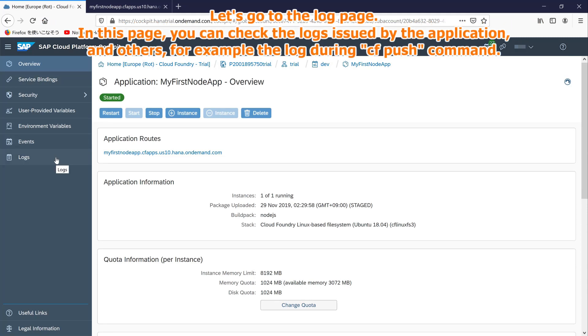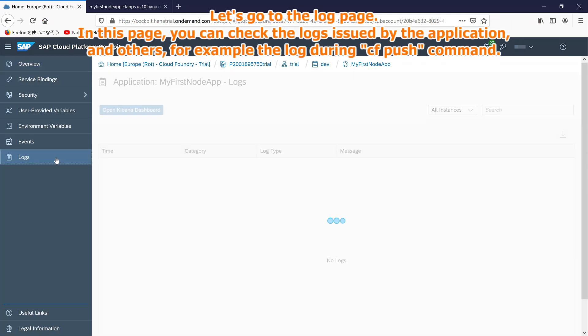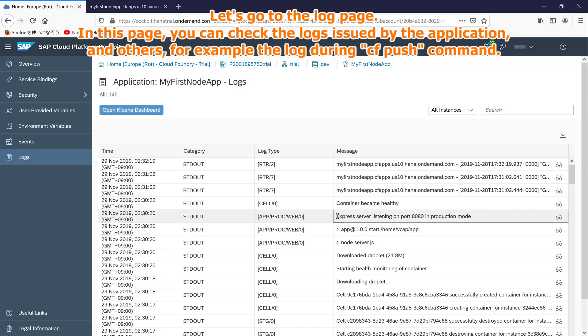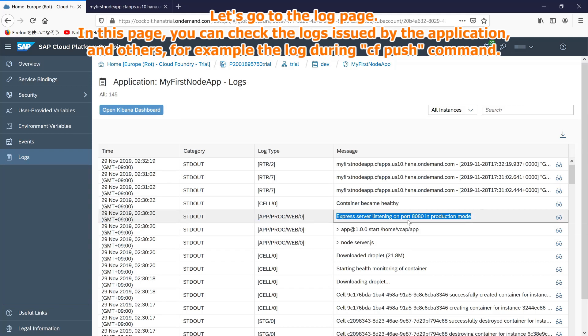Let's go to the log page. In this page, you can check the logs issued by the application, and others, for example the log during cf push command.